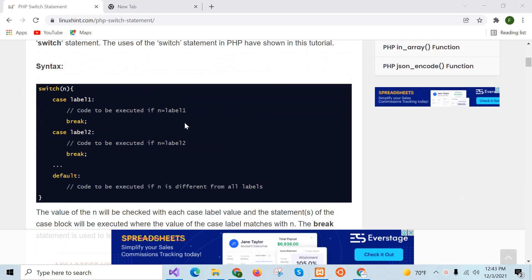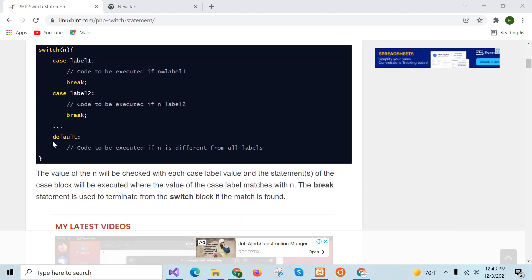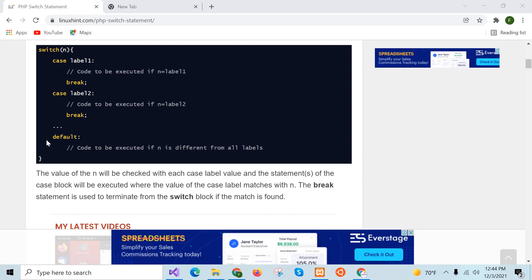This is the syntax of switch case statement. The value of the variable will be checked with the case value, and where the case value matches, the statement of that block will be executed. A break statement is necessary after each case block, because if you omit it, all the case values will be checked. The default part executes if all case statements return false — it works like the else block of an if-else-if statement.